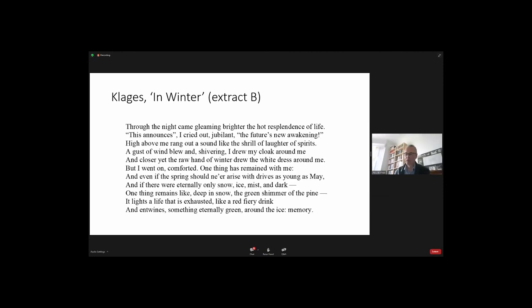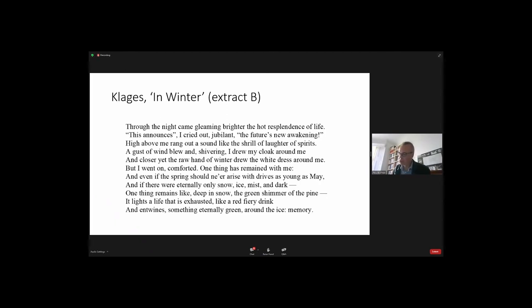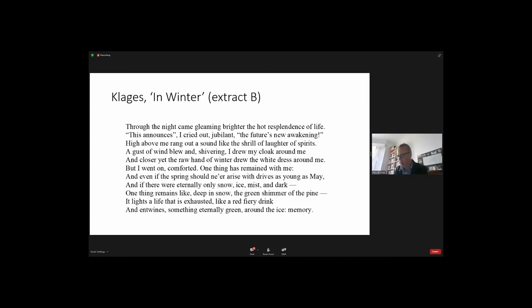High above me rang out a sound like the shrill of laughter of spirits. A gust of wind blew and shivering, I drew my cloak around me, and closer yet, the raw hand of winter drew back the white dress around me. But I went on, comforted. One thing has remained with me, and even if the spring should ne'er arise with drives as young as May, and if there were eternally only snow, ice, mist, and dark, one thing remains like deep in snow the green shimmer of the pine. It lights a life that is exhausted like a red fiery creek, and entwines something eternally green around the ice. Memory. And the word memory there is in German Erinnerung. All you have to add is Träumer und Gedanken and we're with Jung. Just a brief point if I may to conclude on Klages, and again inspired in this respect by Thomas Hart's writings.